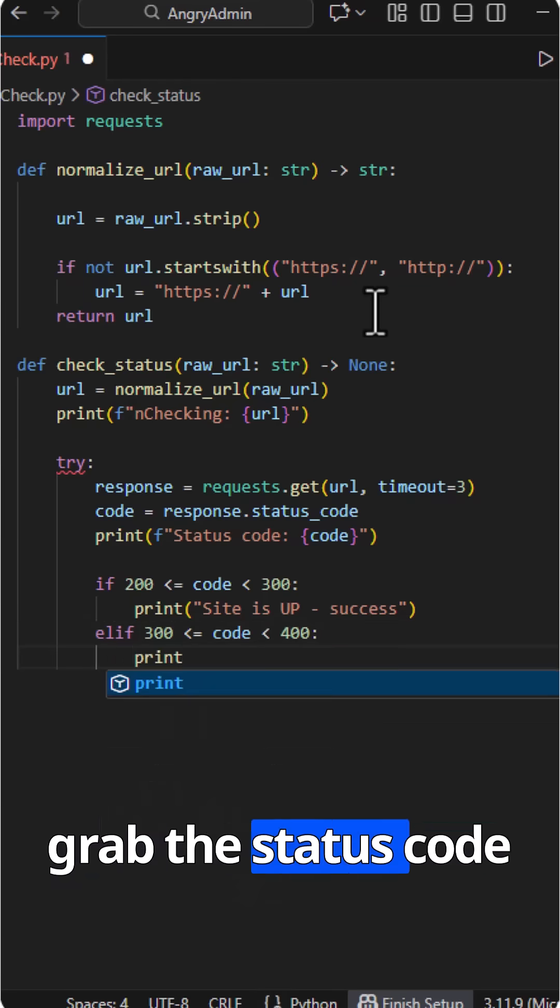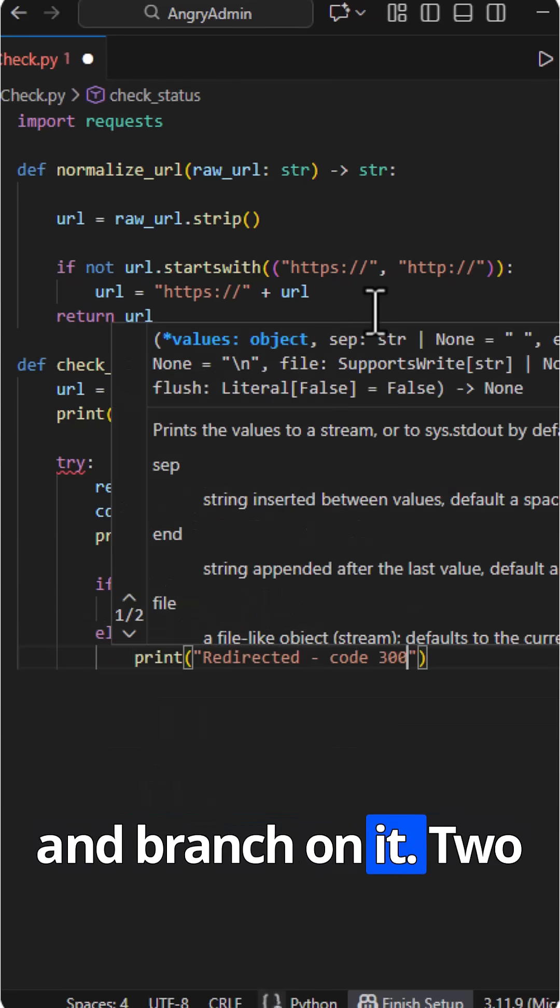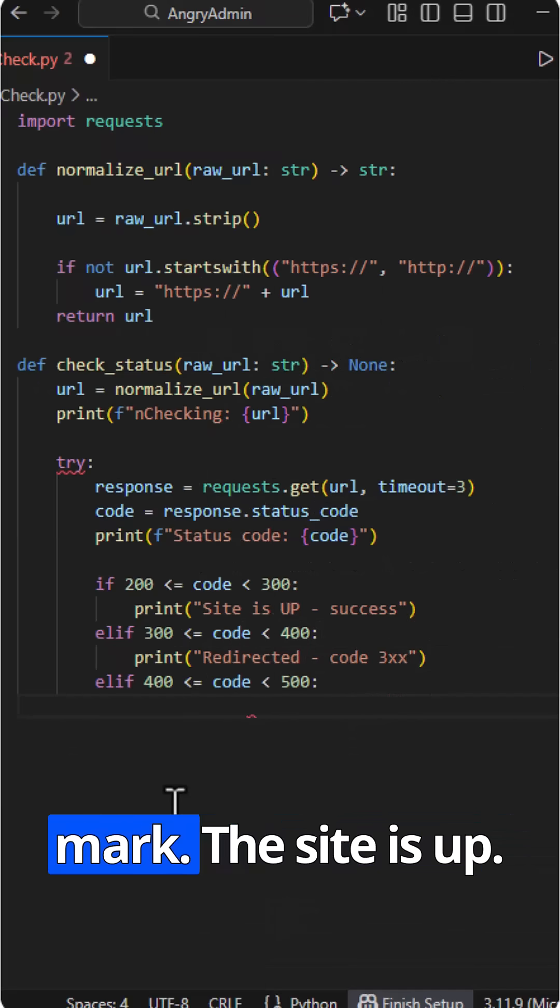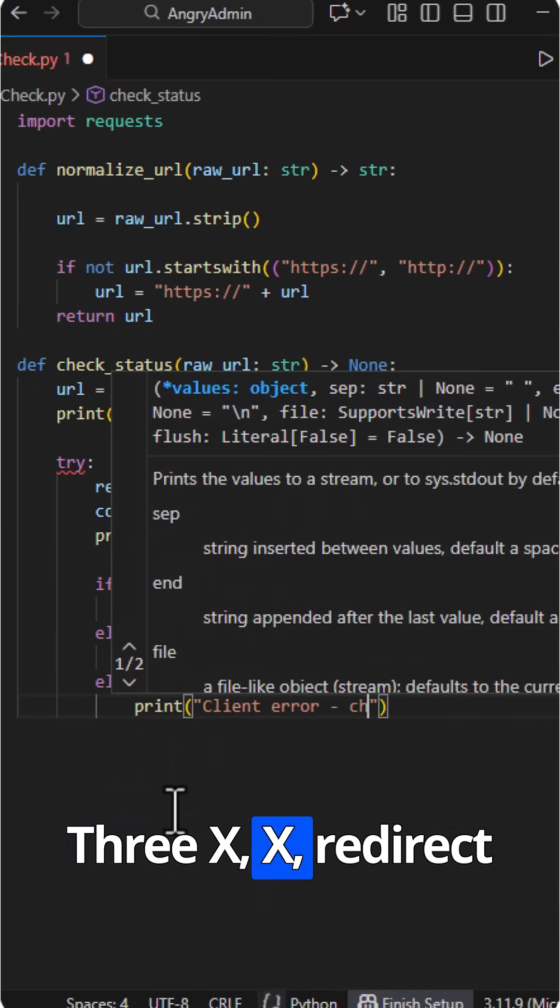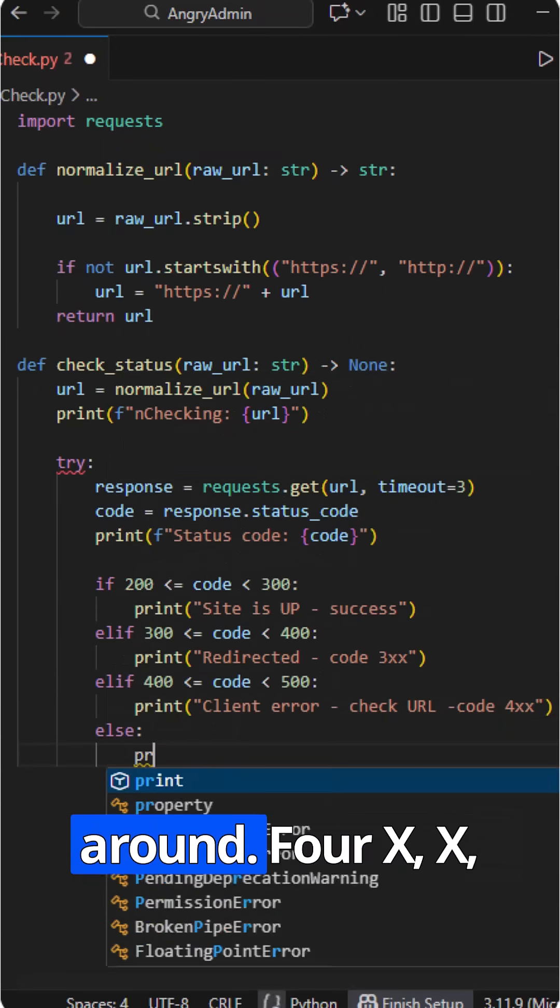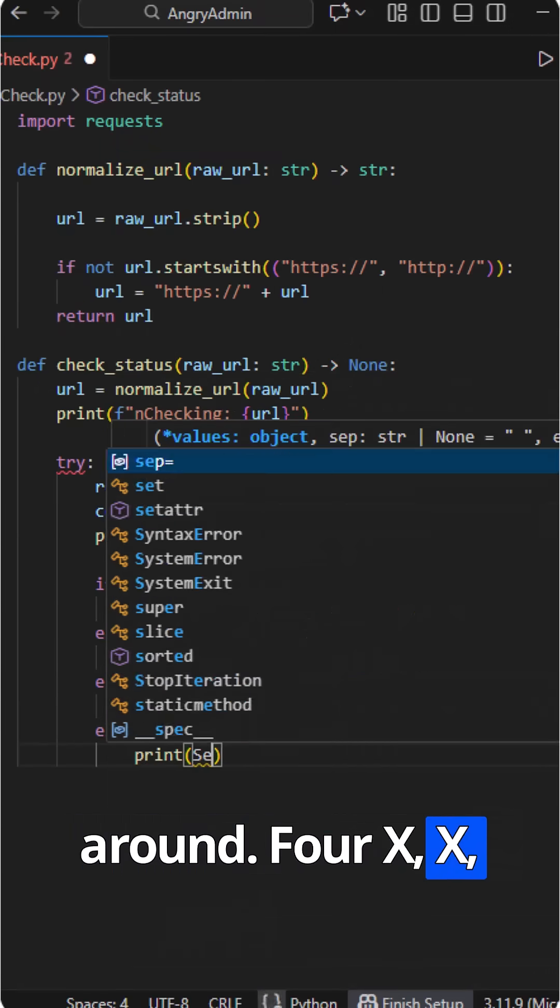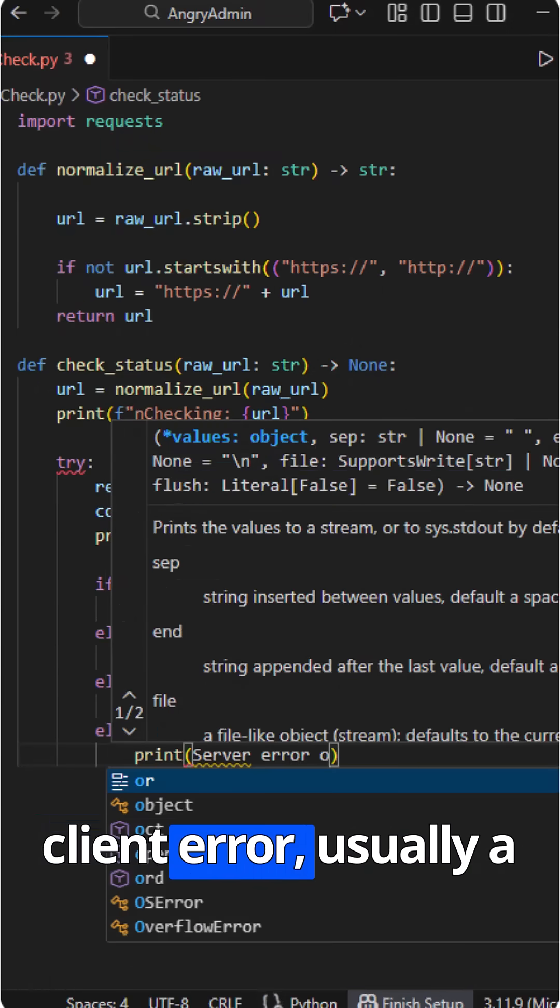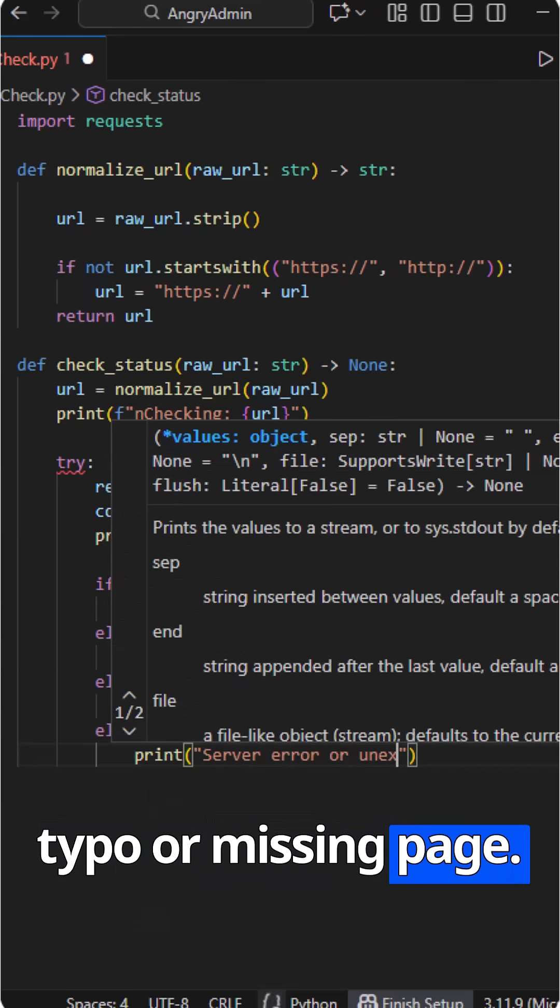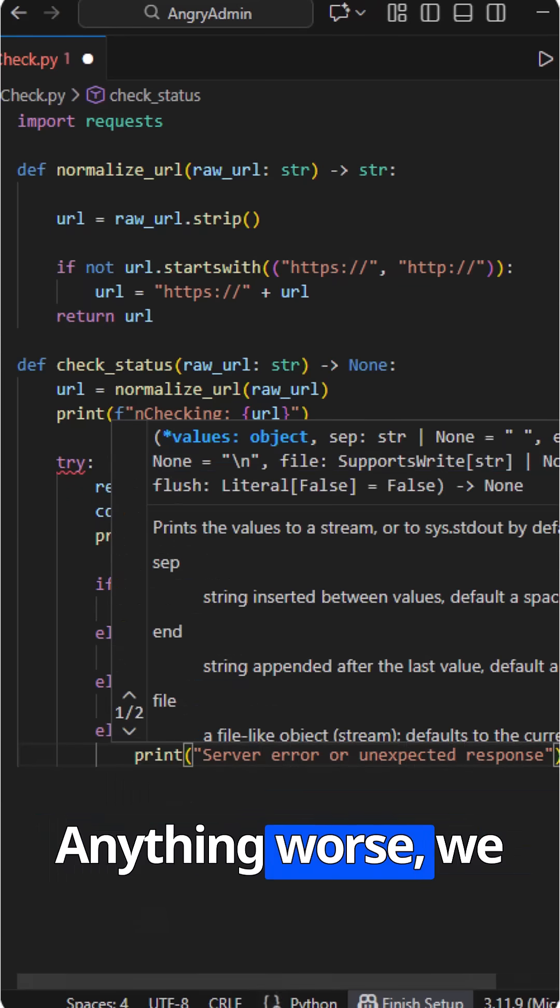We grab the status code and branch on it. 2XX, green checkmark, the site is up. 3XX, redirect, something's moving around. 4XX, client error, usually a typo or missing page. Anything worse, we treat as a server faceplant.